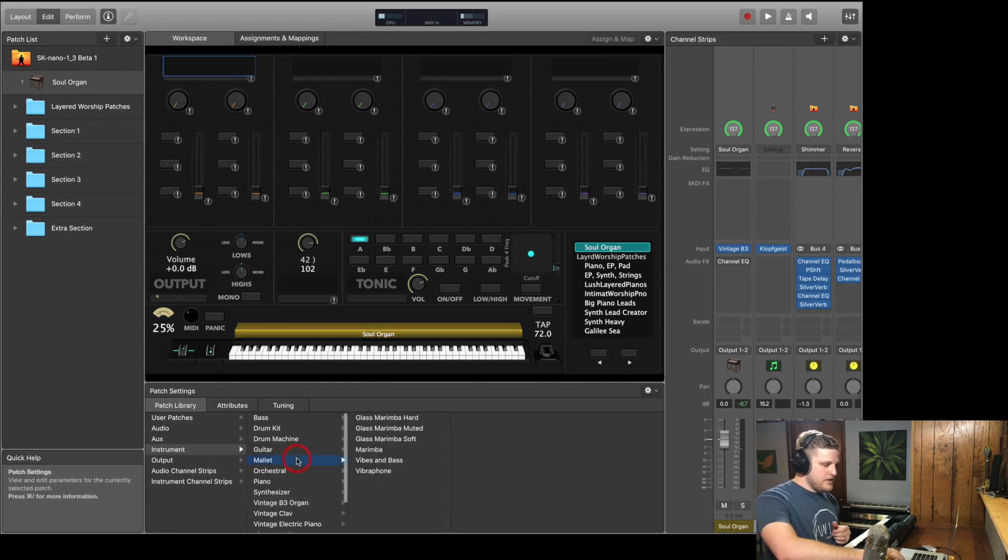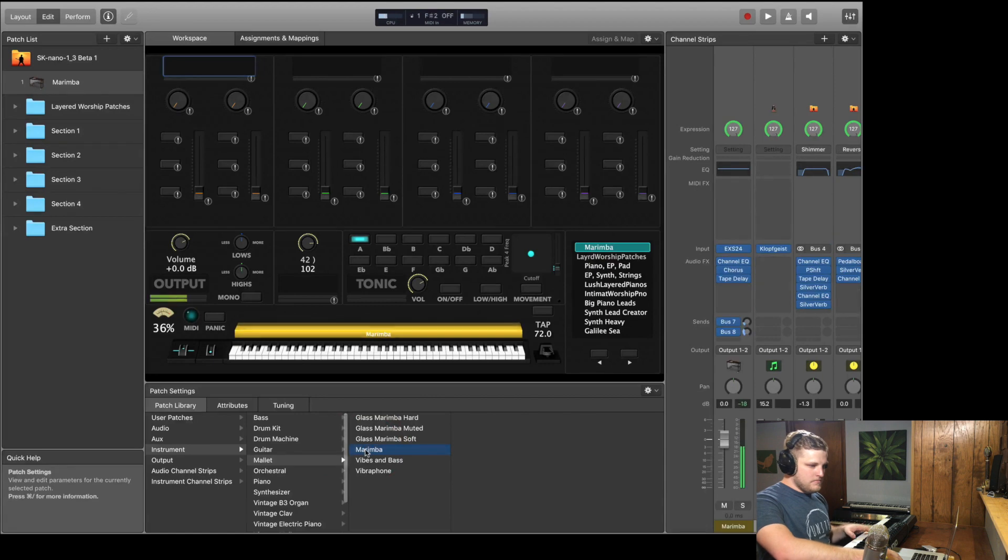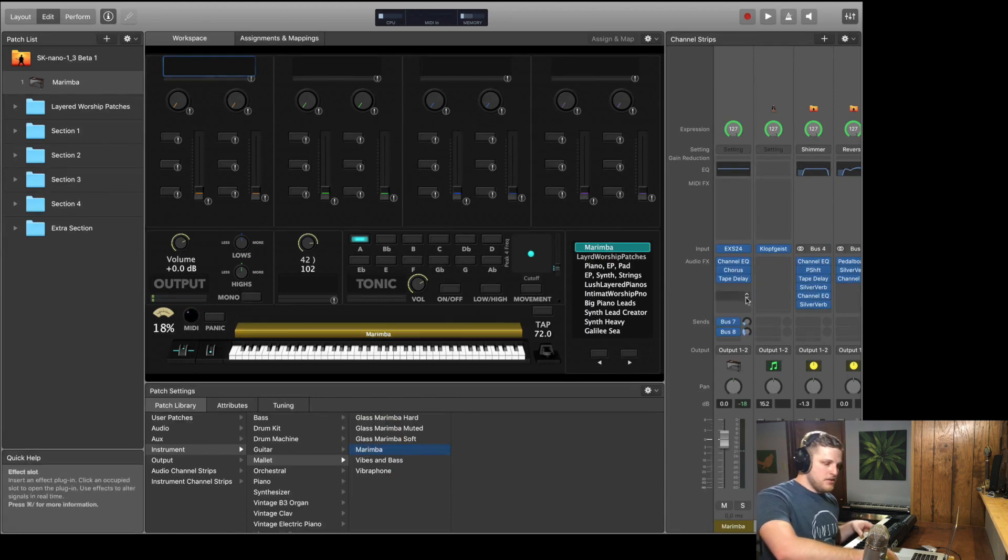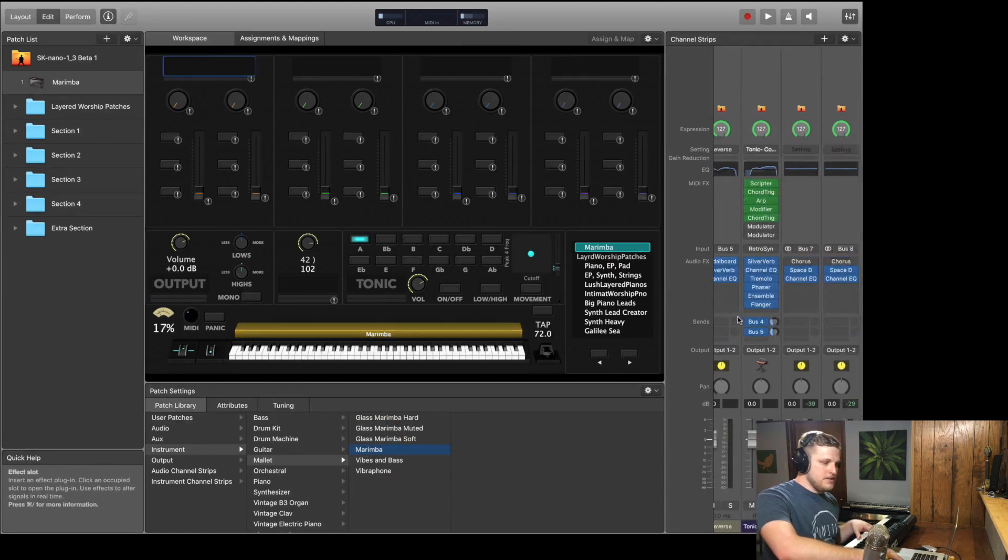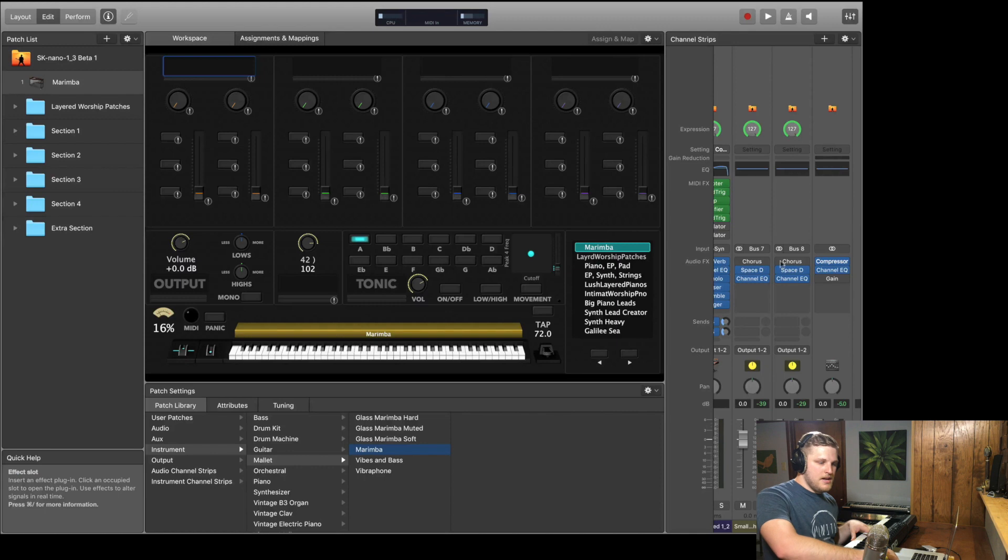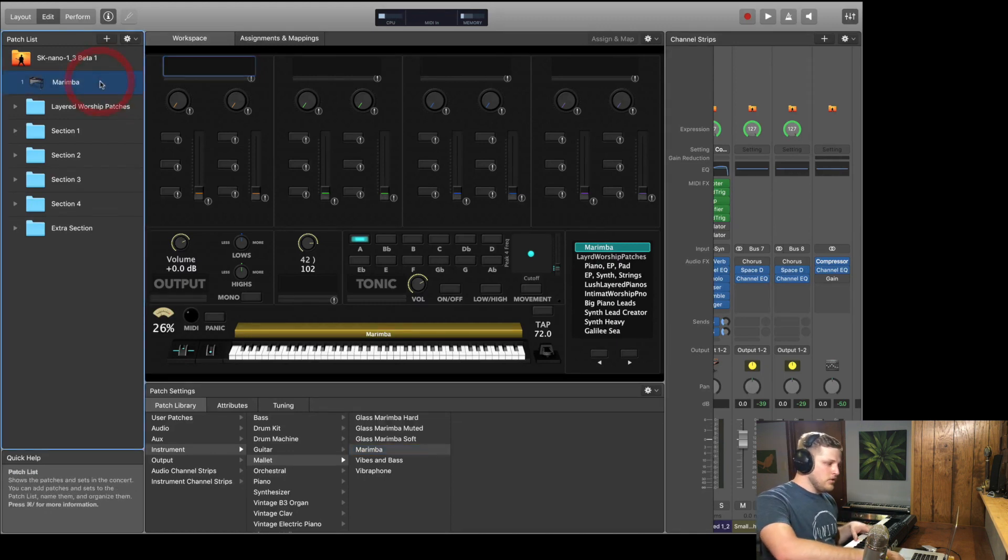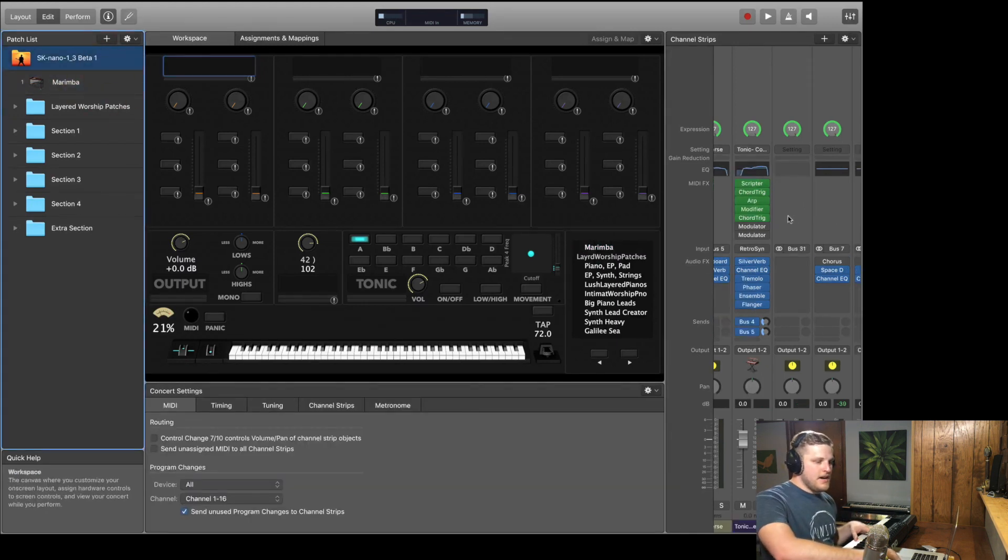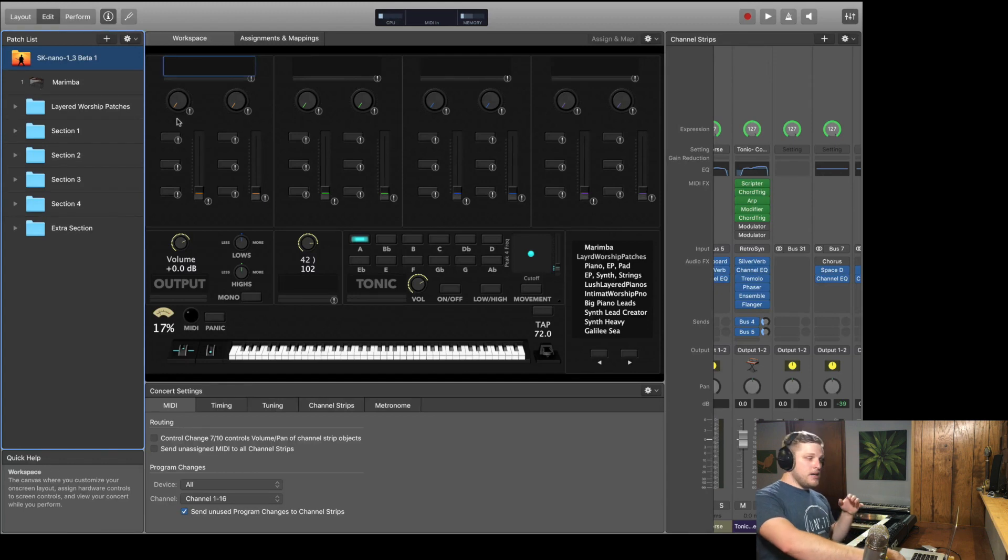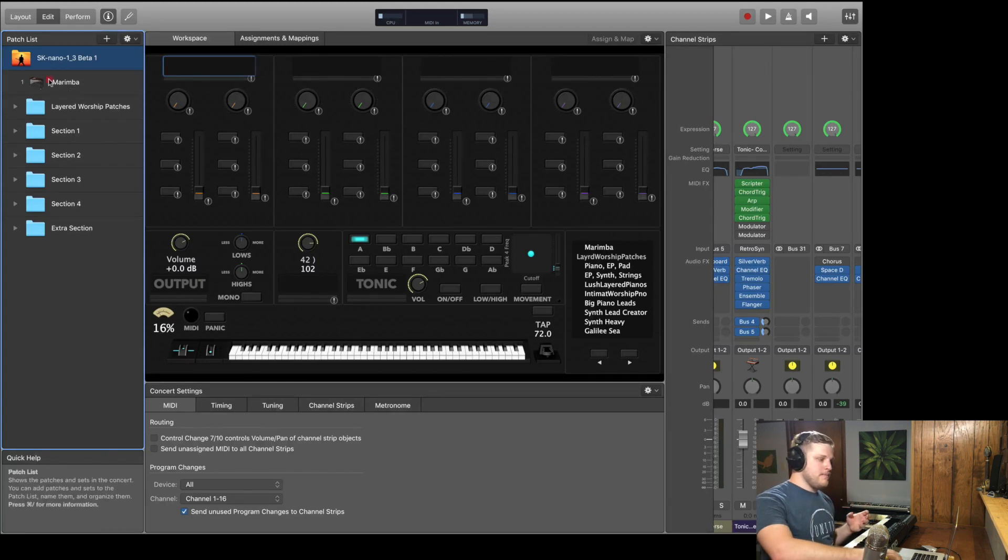But we could choose any of these presets that we wanted. We could grab a marimba. But again, just note it's going to add buses. Almost all of these patch presets are going to add Space Designer to your concerts, and that is really not ideal. But you can check out the patch presets as long as you don't mind cleaning up some of that mess.